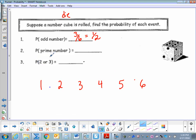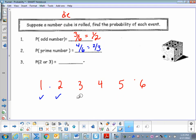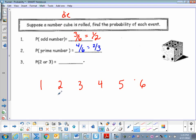What's the probability of rolling a prime number? Let's identify the prime numbers one through six: one, two, three, and five. So in our numerator we have four over six, which simplifies to two to three. For number three, what's the probability of rolling a two or a three? That's two possibilities out of six, so that's a one to three chance probability.